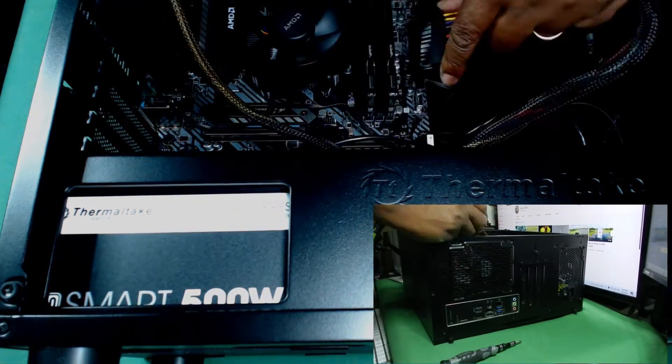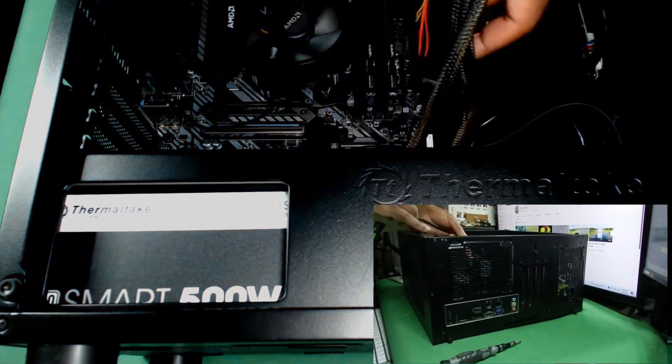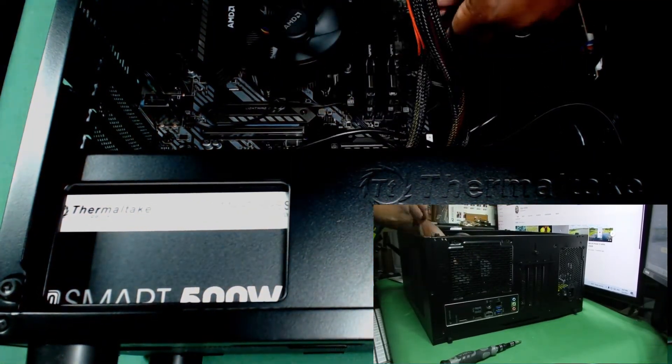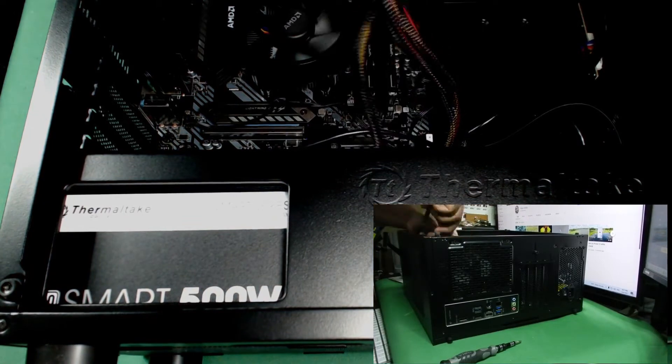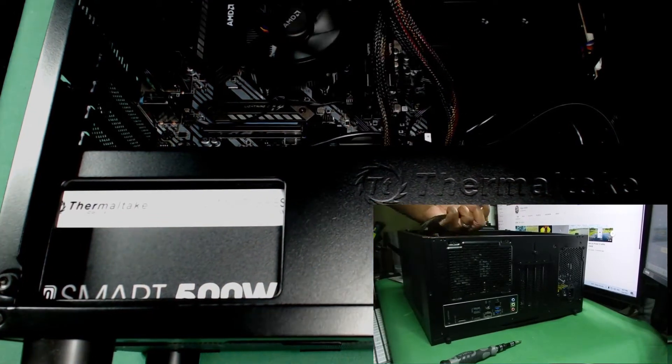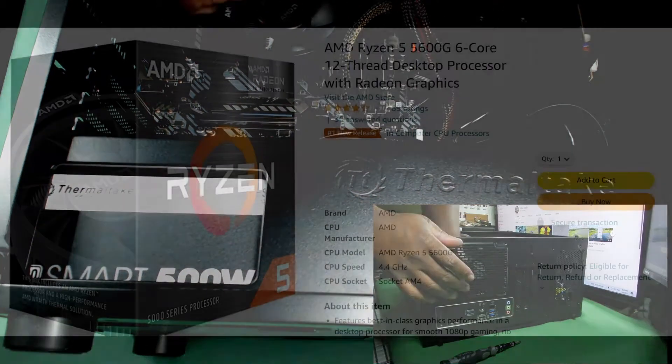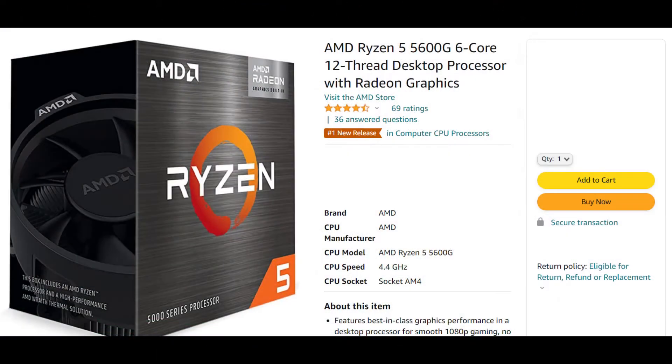Now this is not my first time using this motherboard, it's my motherboard of choice when building a workstation, but it's actually my first time using the Ryzen 5 5600G processor.